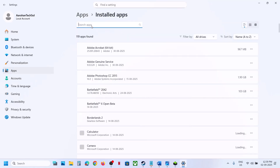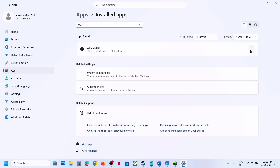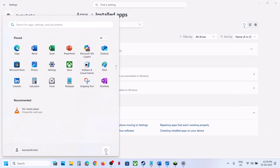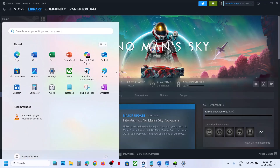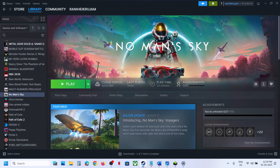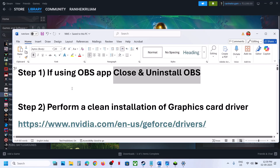Find OBS and uninstall it. After you uninstall it, restart your computer. After the system restart, you can launch the game. If you want to reinstall OBS after you're done playing, you can always reinstall it.